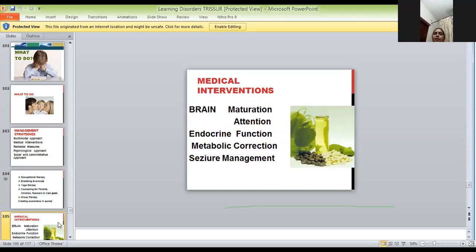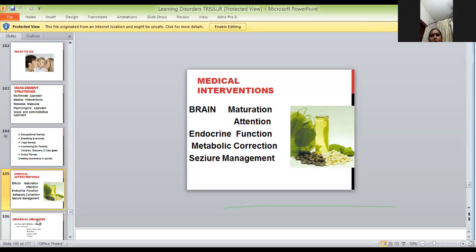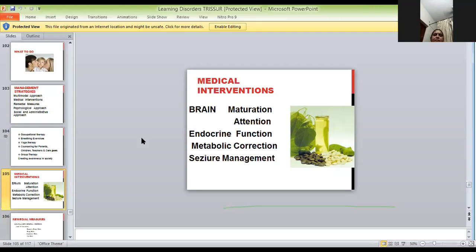For medical interventions, we need medicine to act on brain maturation, attention correction, and endocrine function. Thyroid and growth hormone are both very much needed for learning to happen properly. In the last three or four years I have seen many more cases with growth hormone deficiency — I don't know why. When I started my career I hadn't seen that many cases, but now we see more. So endocrine function is very important, as is metabolic correction and ferritin management.